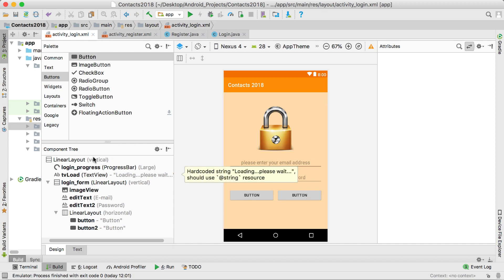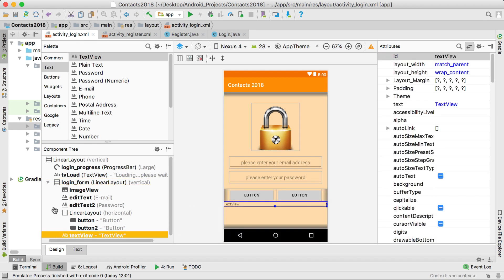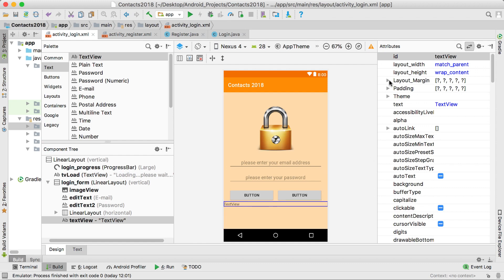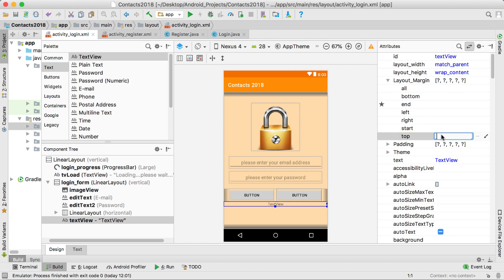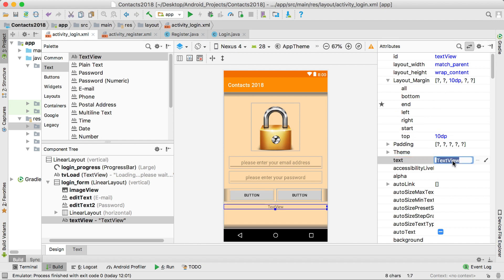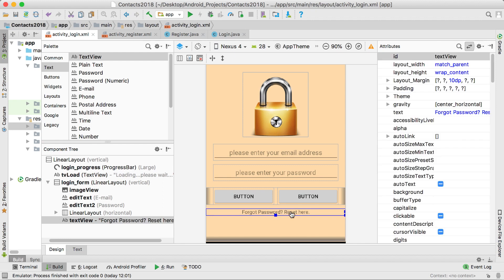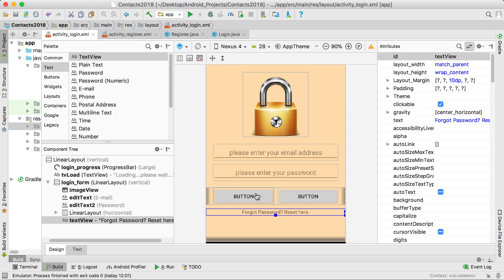After the two buttons we can also add a text view at the bottom. Make sure it's inside the main linear layout and not inside the buttons linear layout. Go to the gravity property and center it horizontally, then set the top margin to 10. The text will be "forgot password? reset". For this text view to work as a button, go to the clickable property and set it to on, otherwise it will not work as a button.